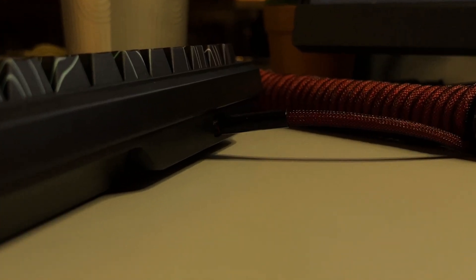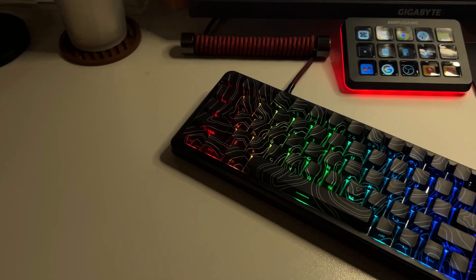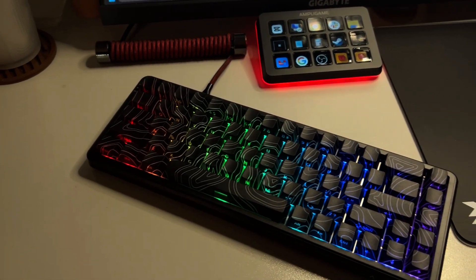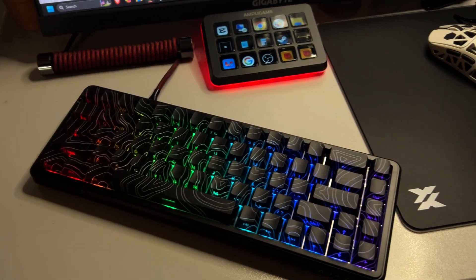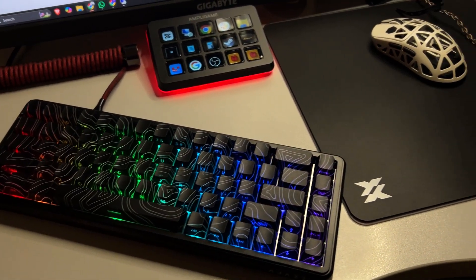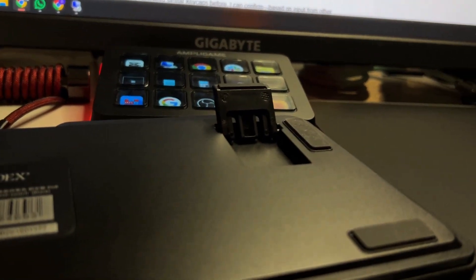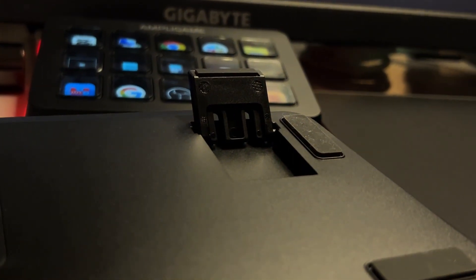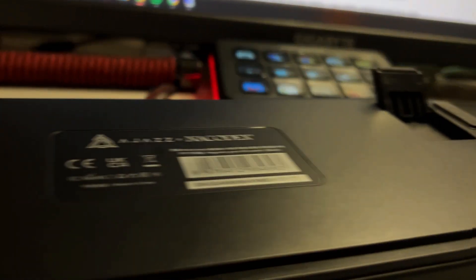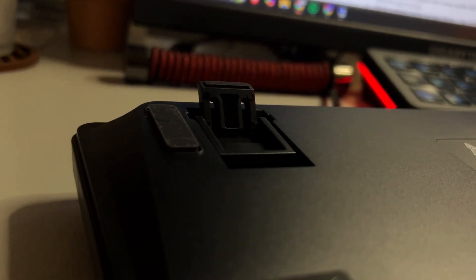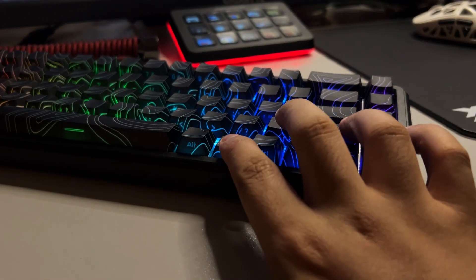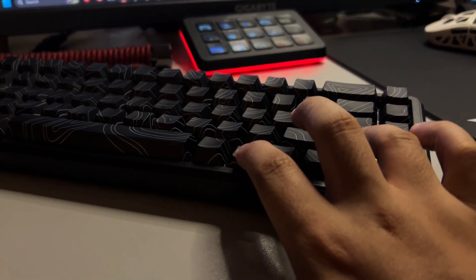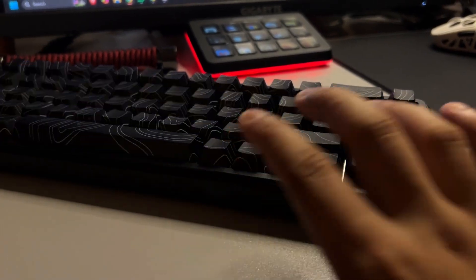On the top side, the USB-C port is positioned on the left, which I find ideal for maximizing space for the right hand, especially useful for gamers and professionals alike. Underneath, the keyboard includes two-level kick-up feet for customizable typing angles, and rubber anti-slip pads to keep it securely in place during use. Overall, the build quality is solid and I have no complaints about its design or construction.